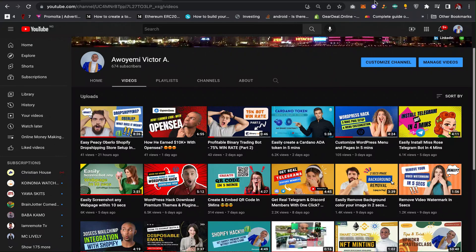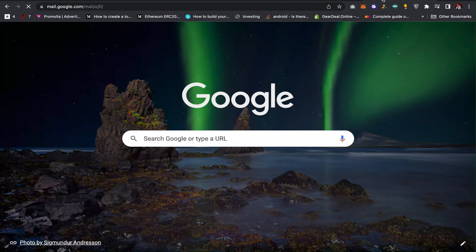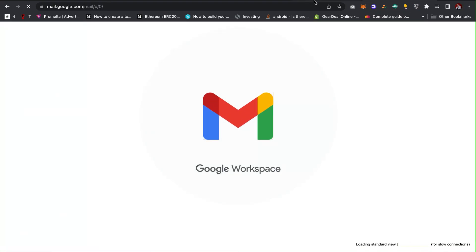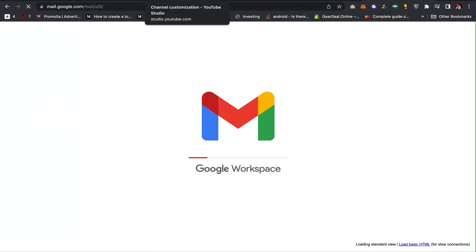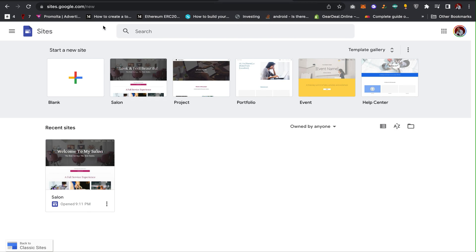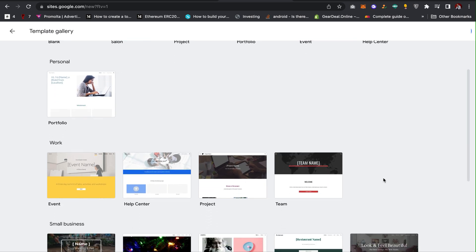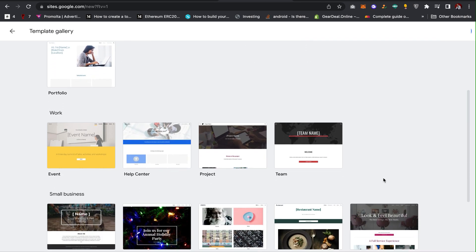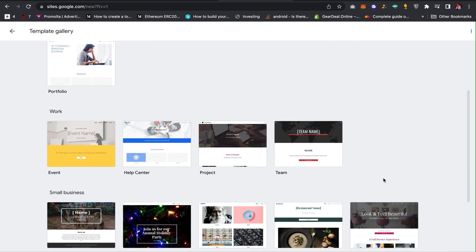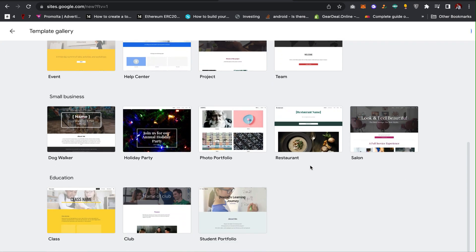The first thing you have to do is create a Gmail account. Go to gmail.com and if you don't have a Gmail address, sign up and get one. The second thing is to go to sites.google.com — I'll leave the link in the description. When you get there, click on Templates and select which theme you plan to use.